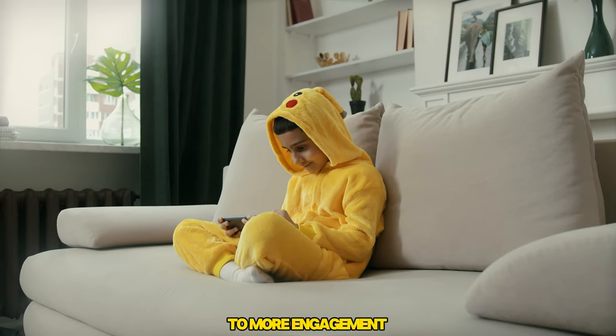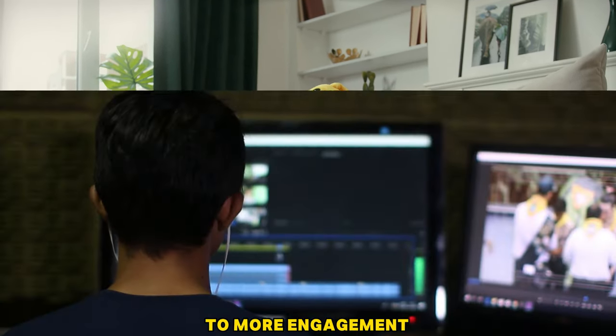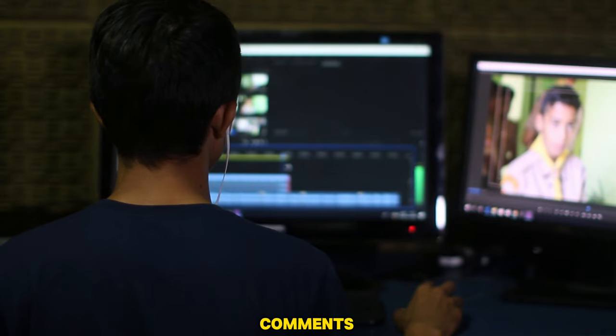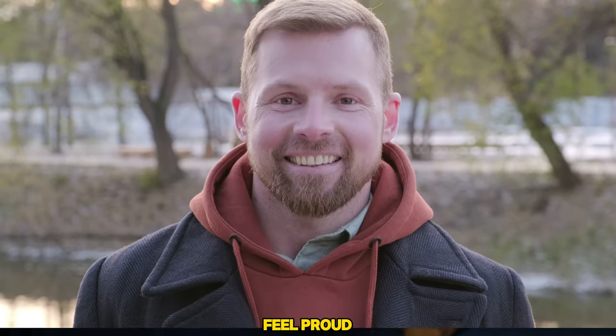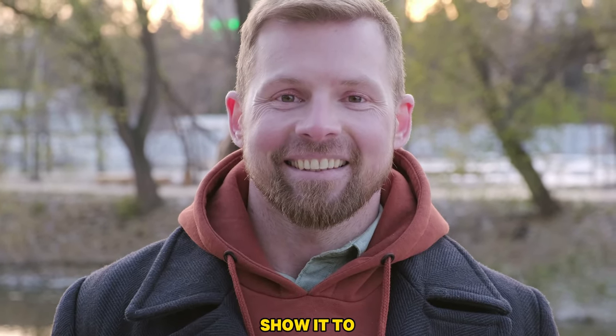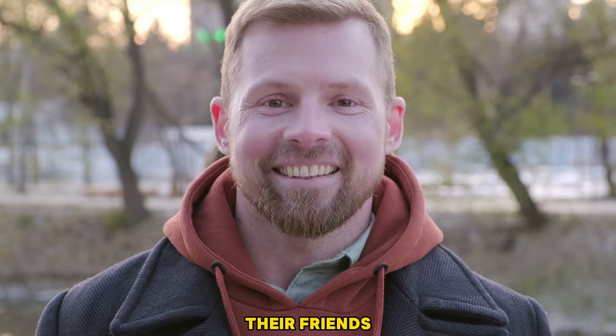This leads to more engagement, likes, comments, and shares as viewers feel proud of their country and want to show it to their friends.